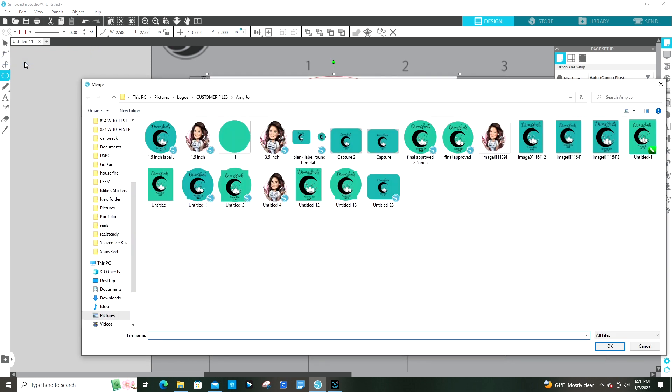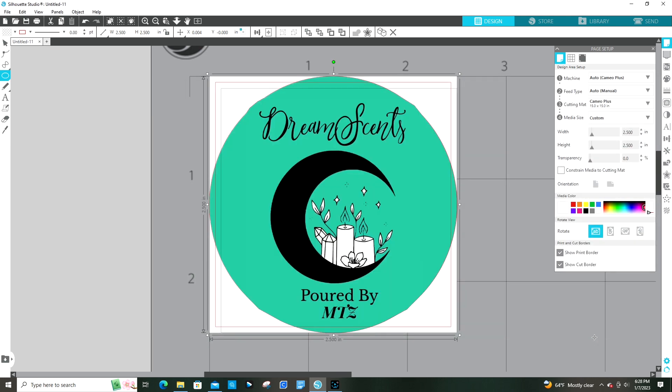Go ahead and merge in the image. This is for a little candle container.